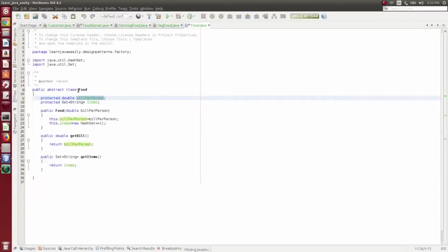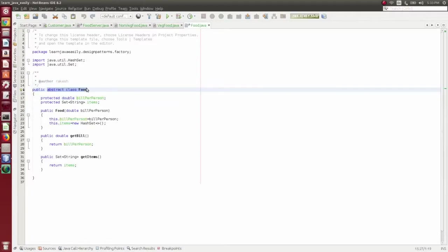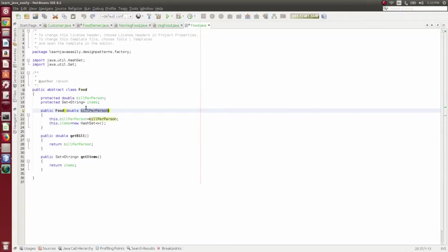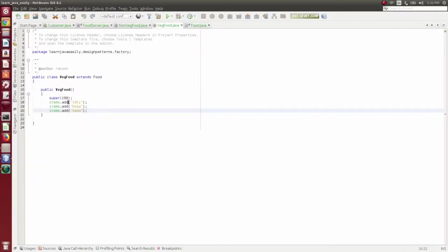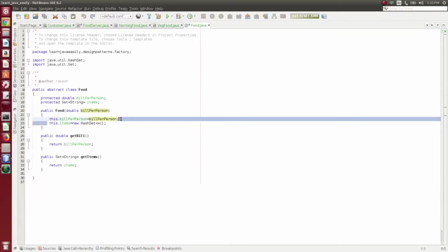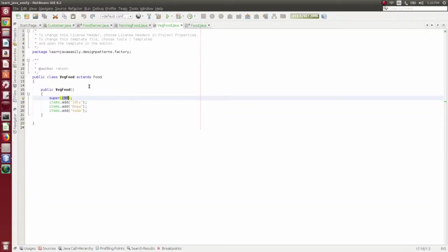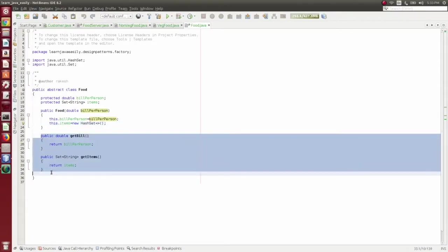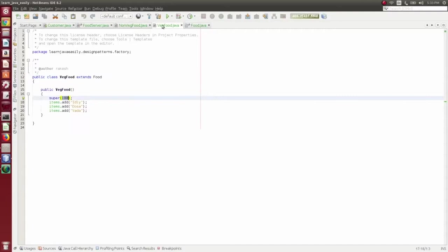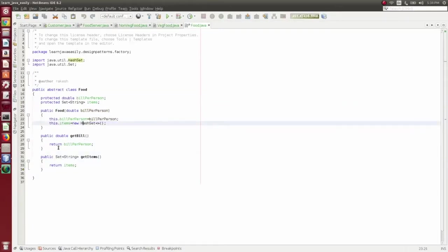Non-veg food has a price and veggie food has a price, so we protect double bill per person. The abstract class is created with a constructor that takes double bill per person. There are two methods common to both non-veg food and veggie food: public double getBill and getItems.